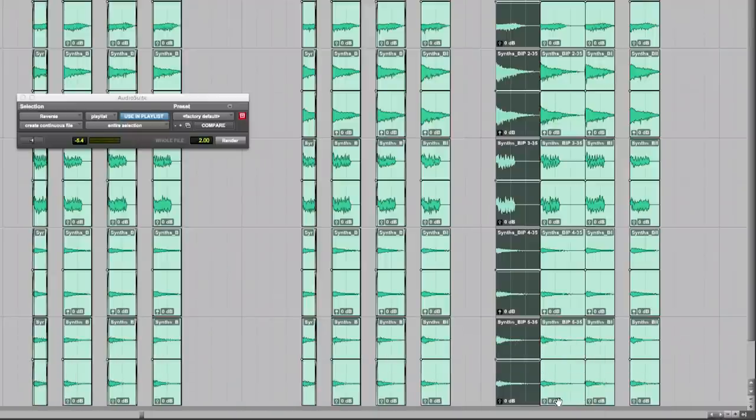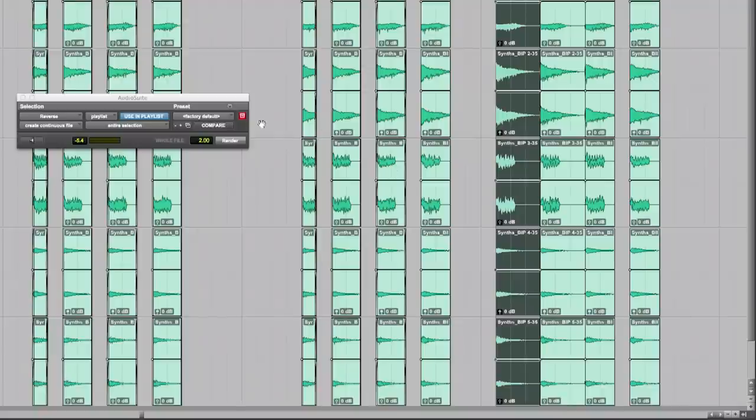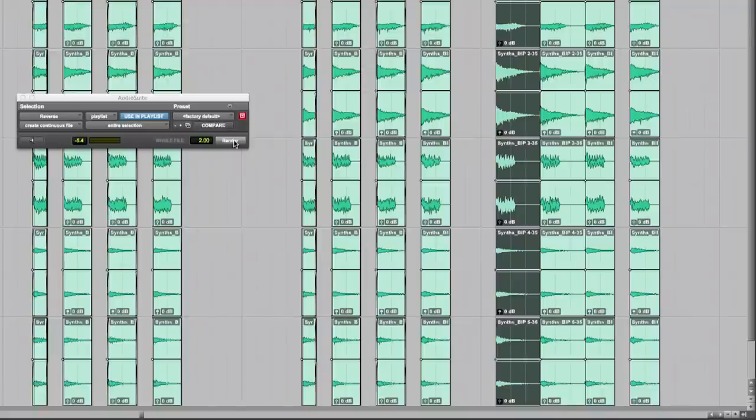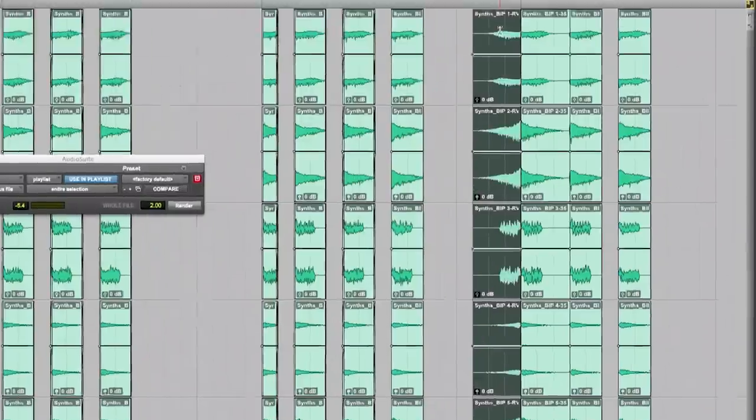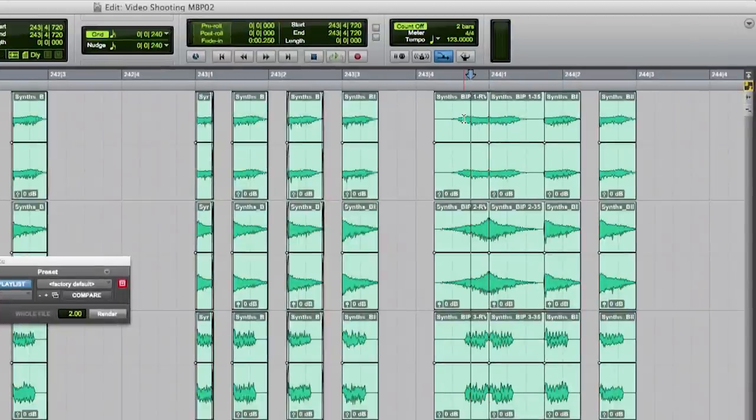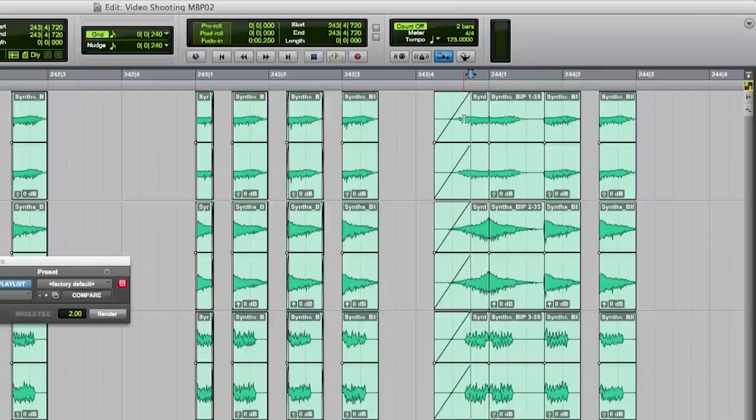Next I will render the reverse plugin on this track. And last but not least I will create a longer fade in. I just place the selector here and hit the D key that will create a fade from the beginning of that clip to their selector.